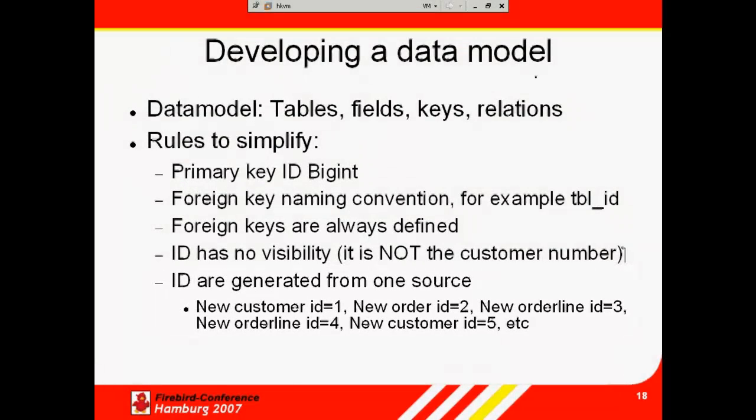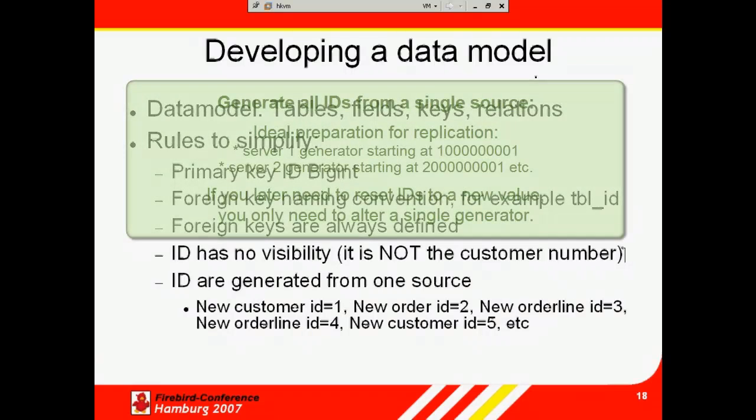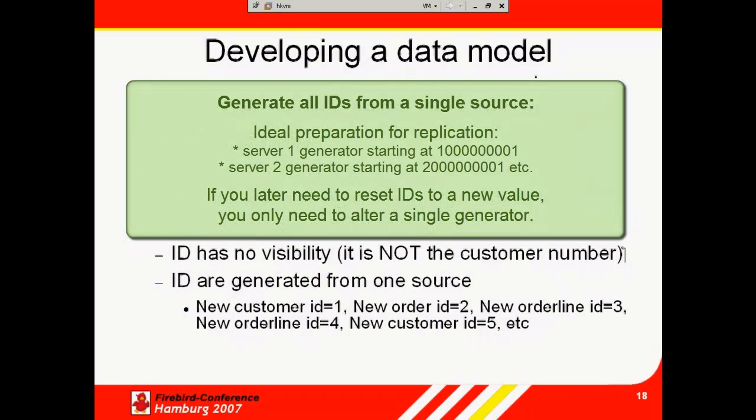Firebird doesn't care whether each ID is a series of consecutive numbers or not. It only needs a unique ID. The main advantage of generating all IDs from a single source means that the database is already well prepared for replication. I can now connect a second server and combine all the data without any problems.